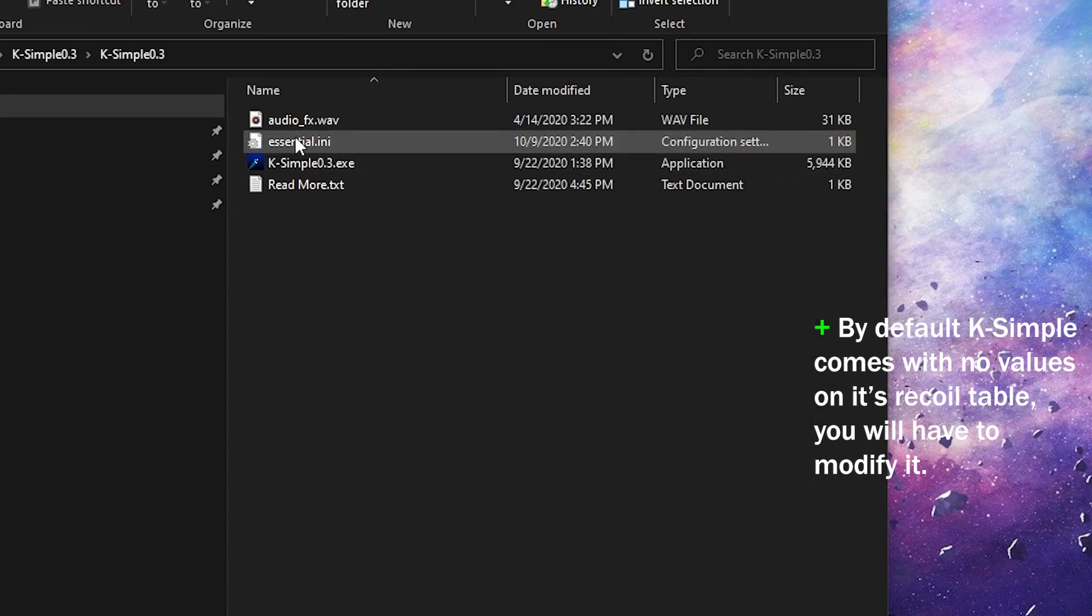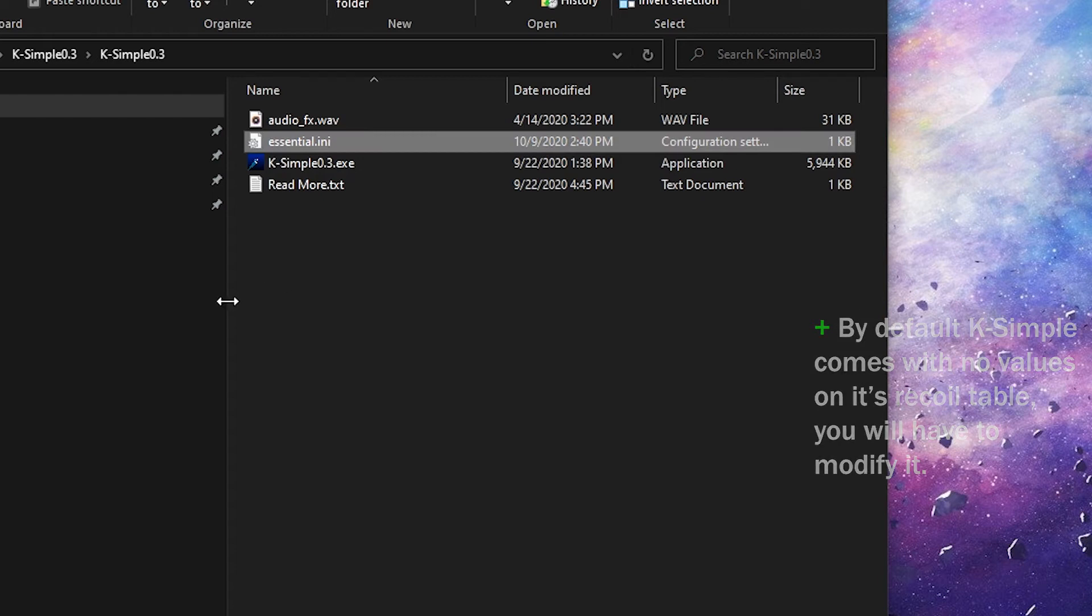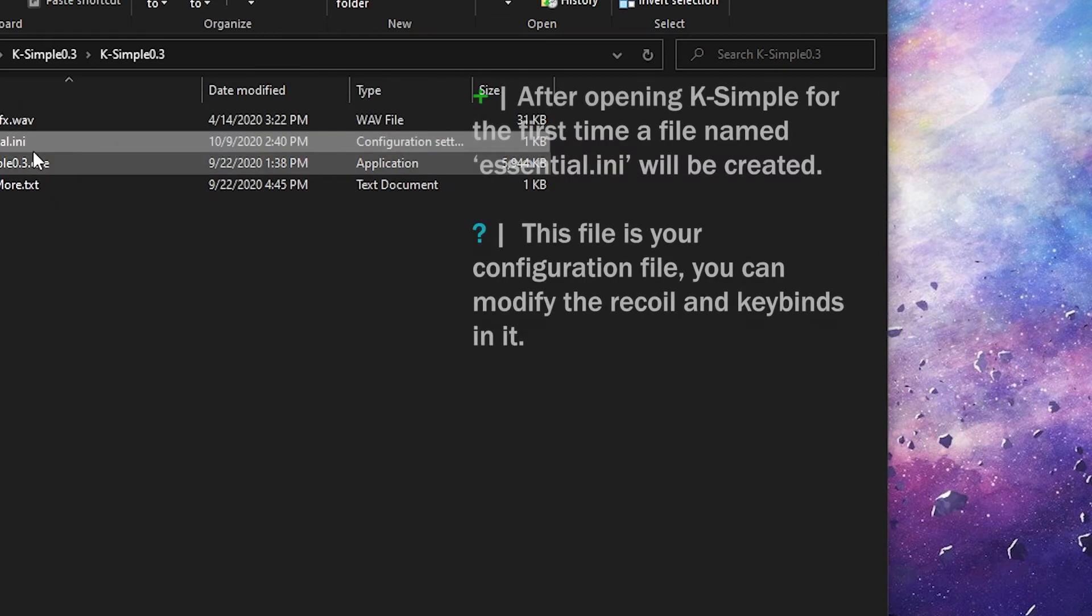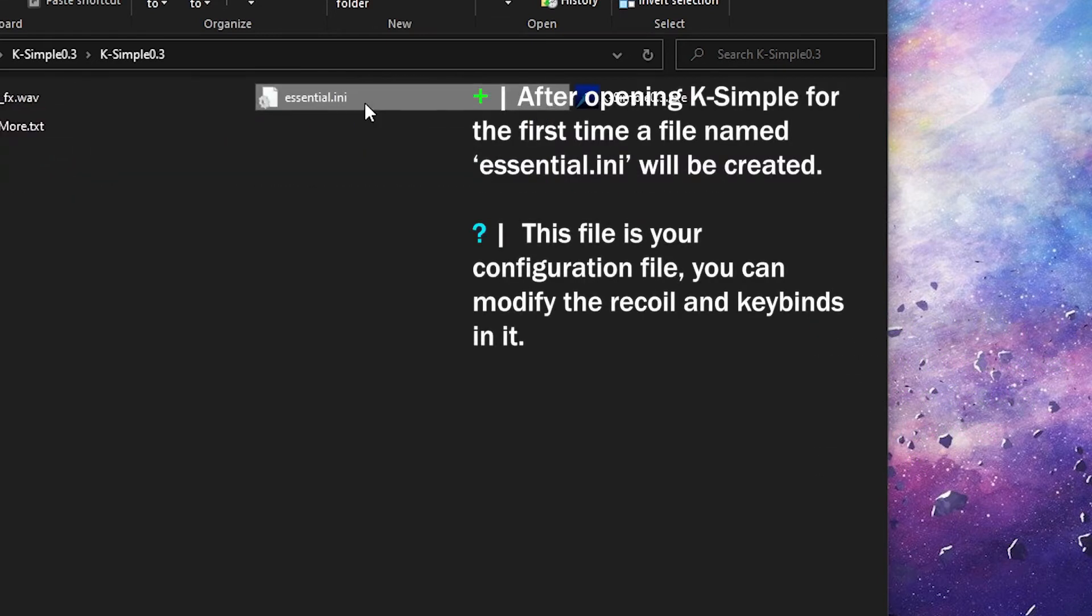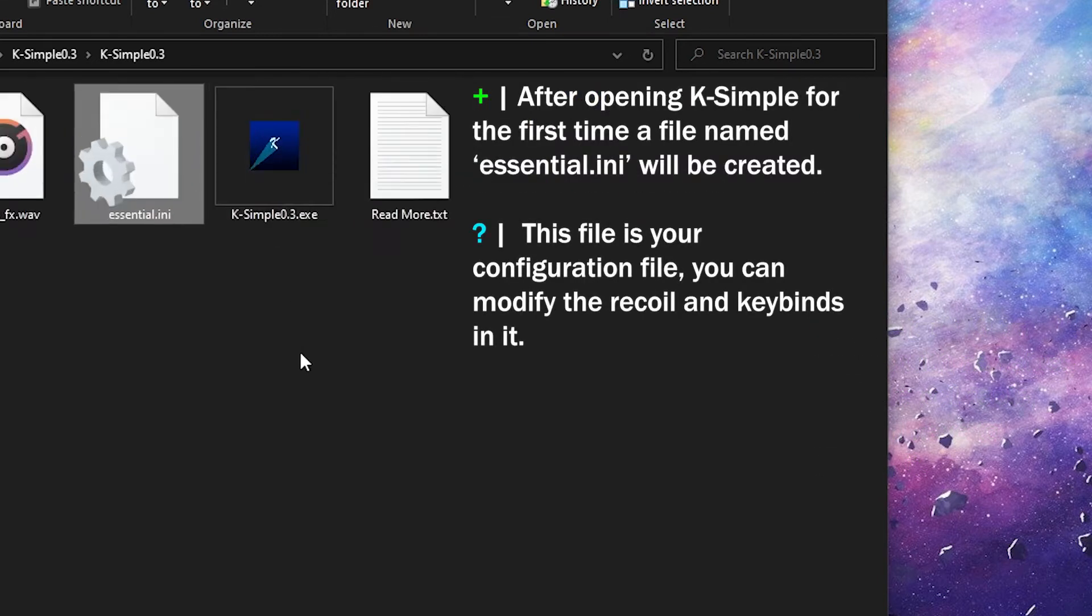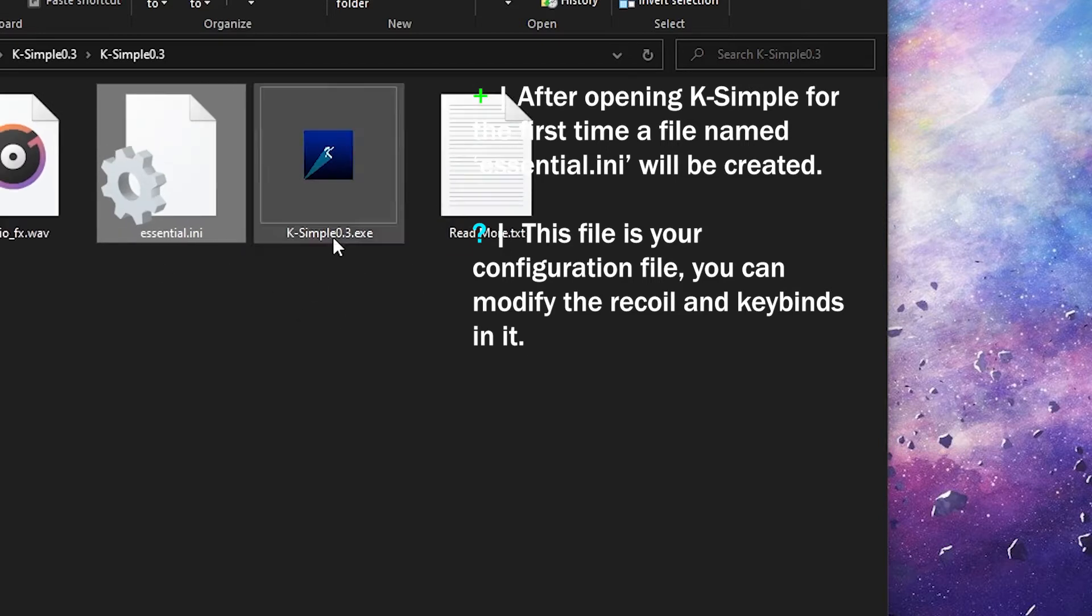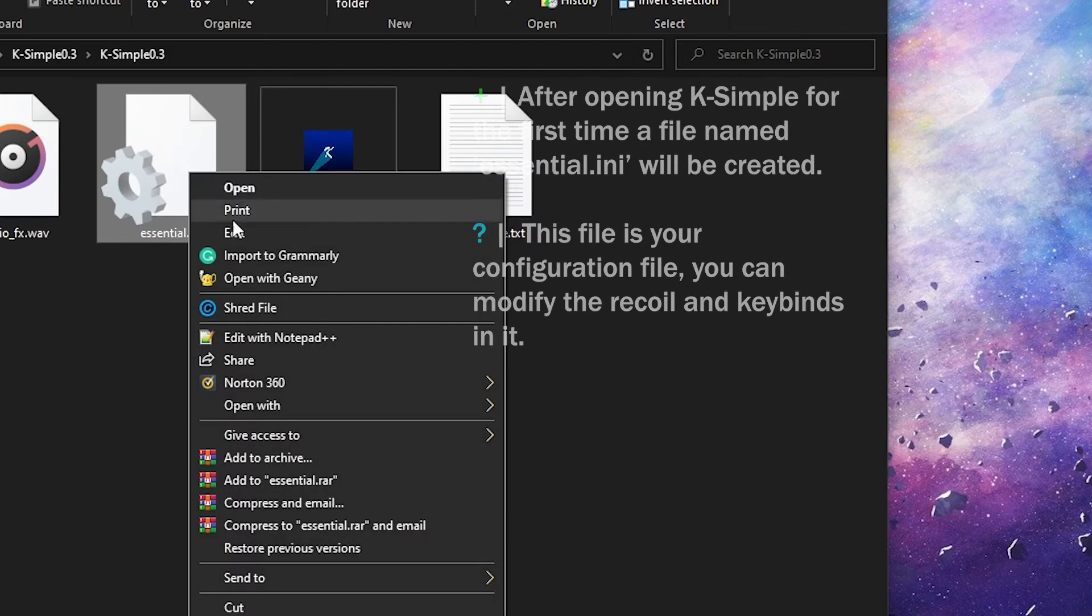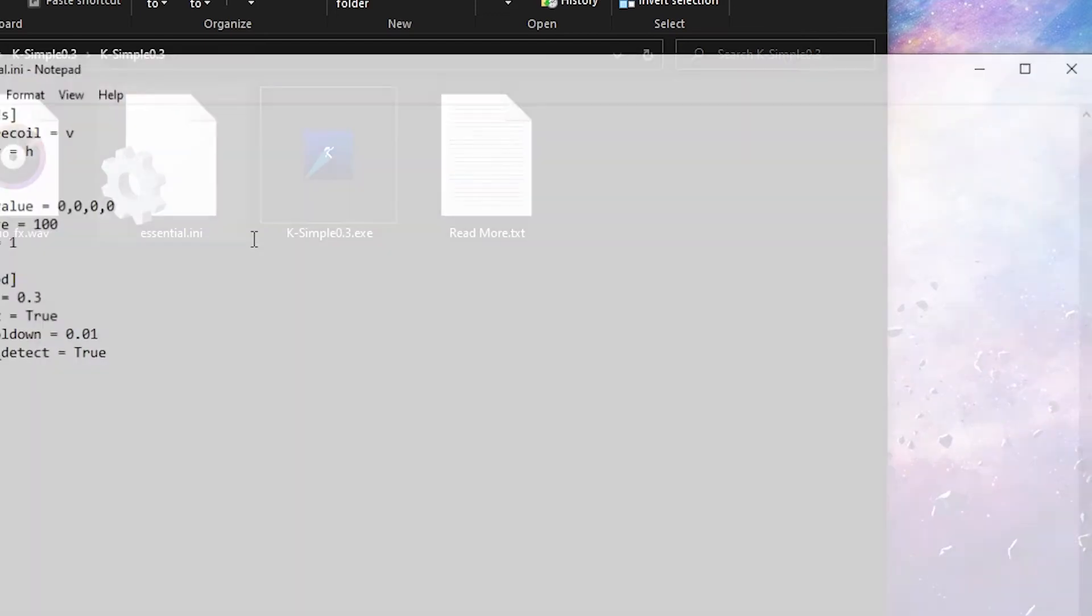I'm going to go to the Essential.ini file. So let me just zoom everything in, guys, so you guys can properly see this. So after you guys have opened K-Simple for the first time, it's going to create an Essential.ini file. You're going to right-click on it, and you're going to go Edit.